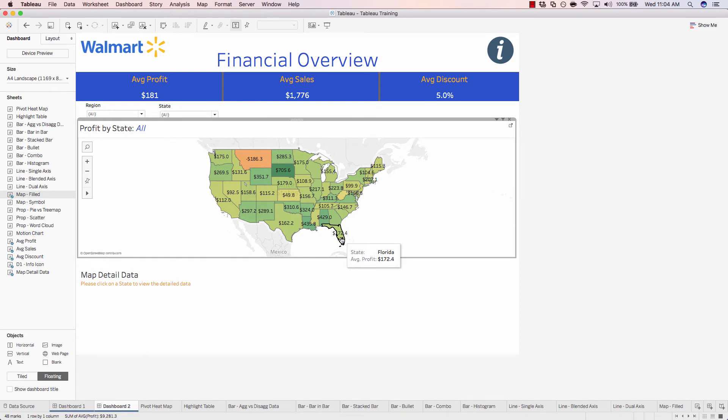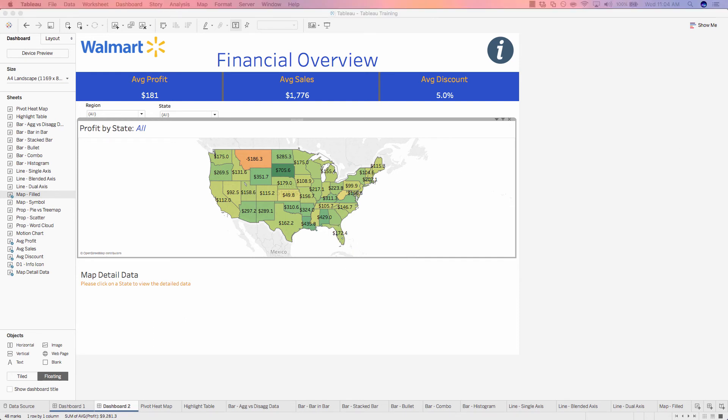And that's how you can easily add the ability to exclude until clicked on your dashboards. Let's move on to our next exercise, where we'll look at creating a story, which allows us to step another user through our analysis.